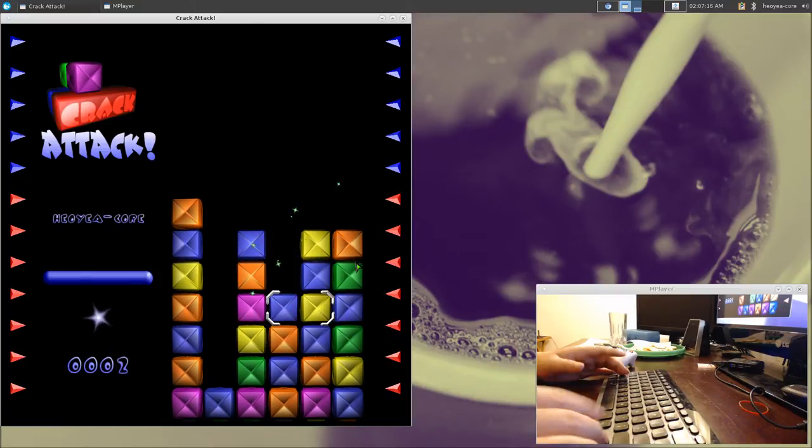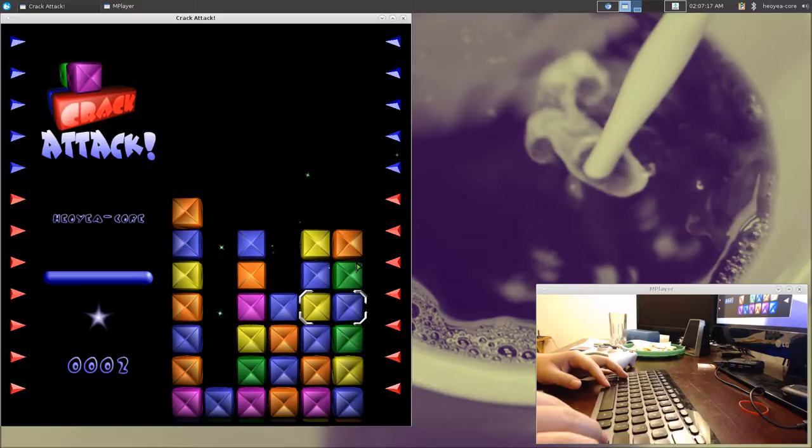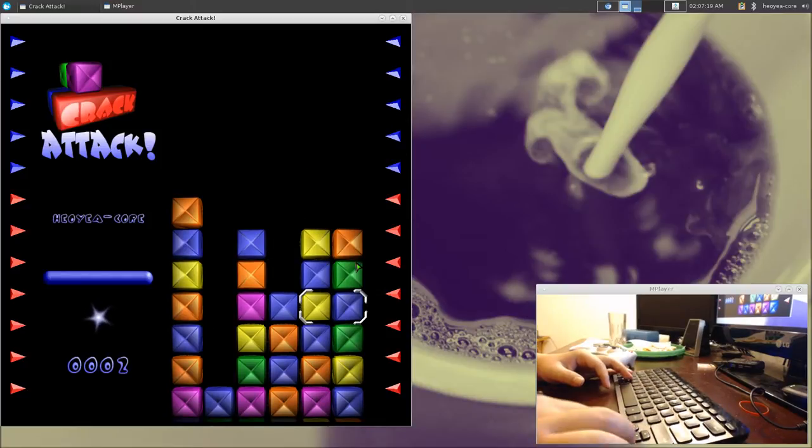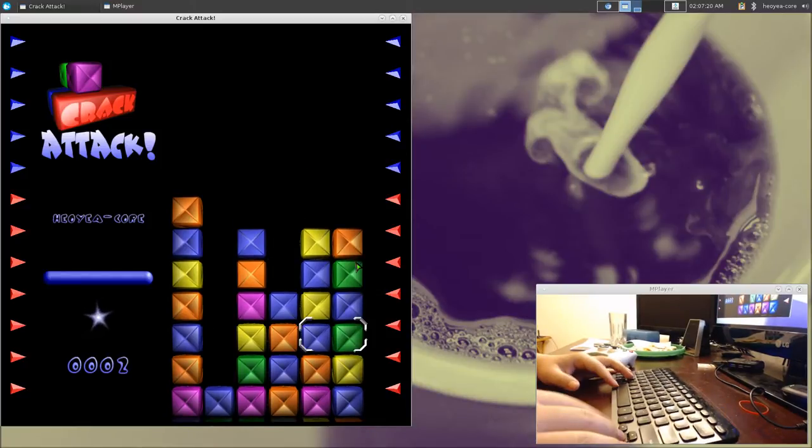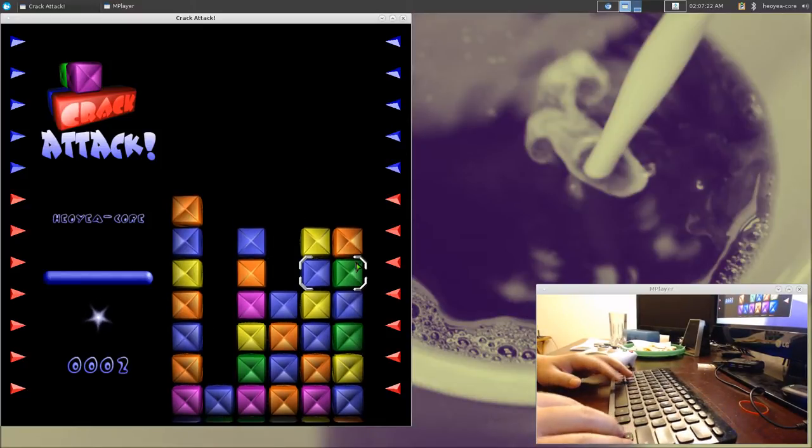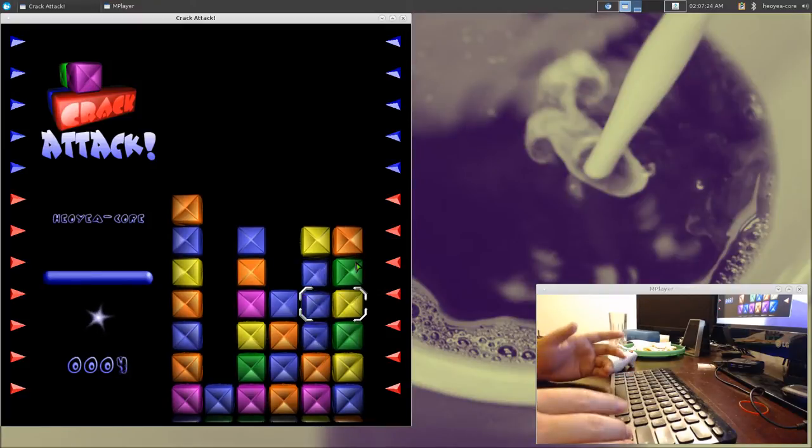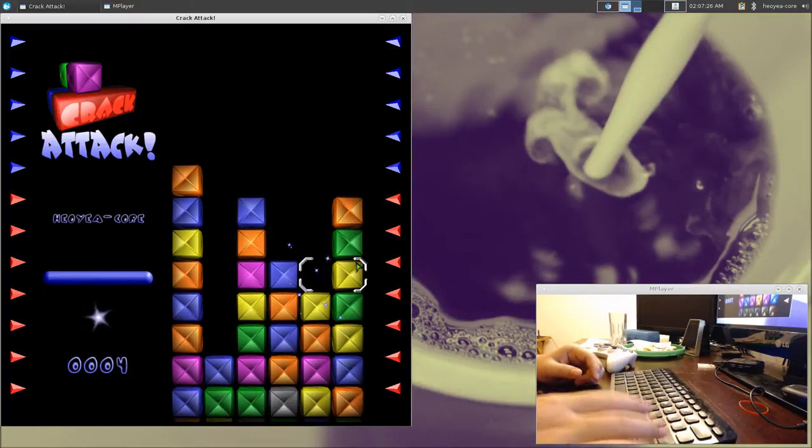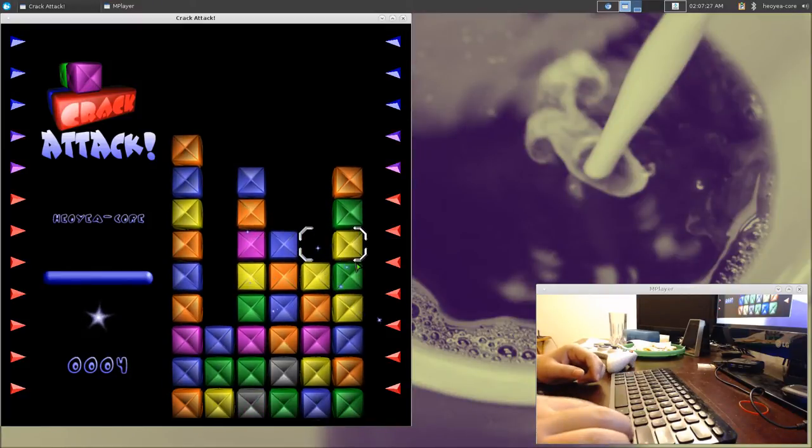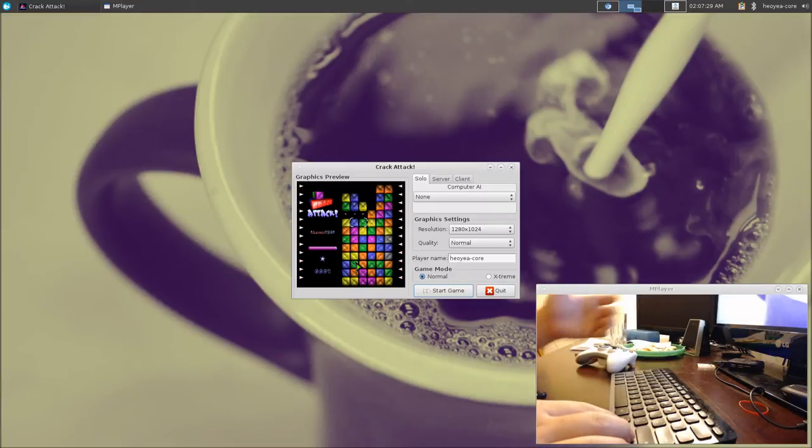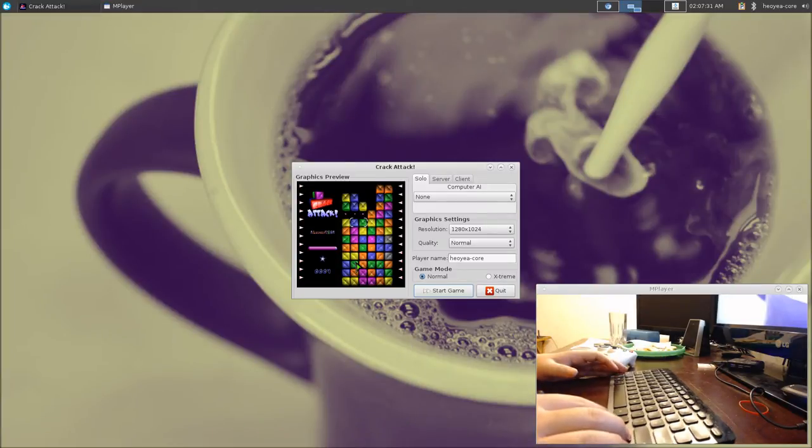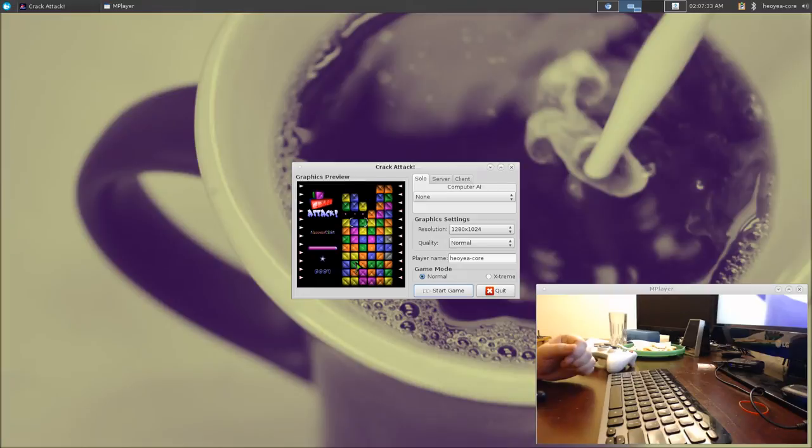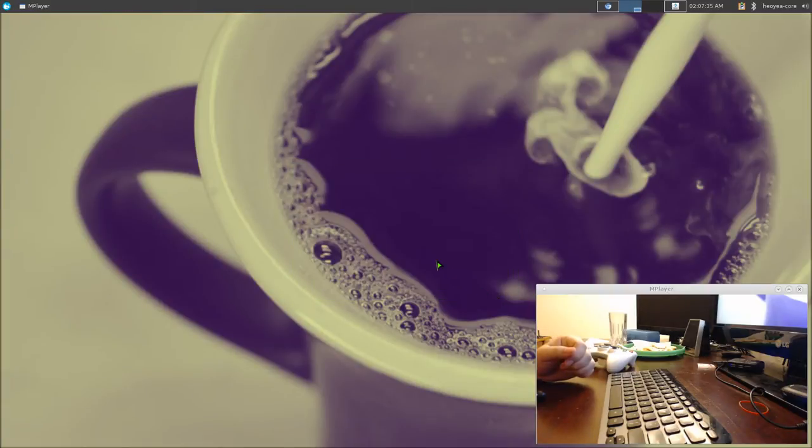We're going to map hotkeys here. Really simple. This game is just up, down, left, right to move around, and space is to switch the boxes. I think Enter is to move it up, and Escape to get out of the game. So that's what we're going to map. Real simple. Let's close this up.